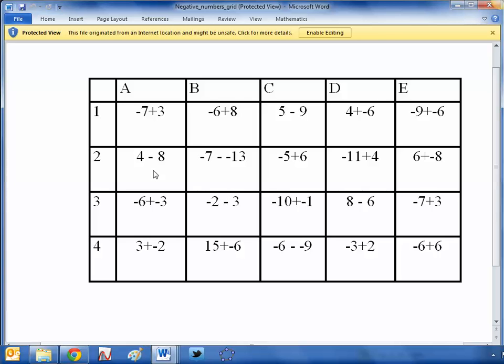Because that then brings in a bit of tactics about which square you should go for. And gets around the kind of problem of the kids only answering the easiest questions at the start.